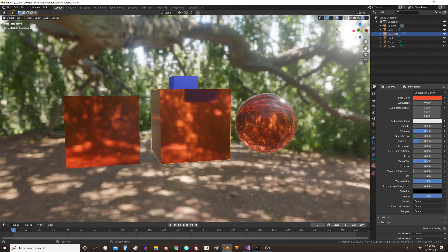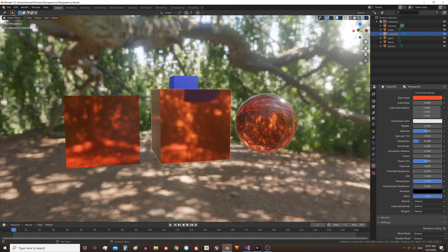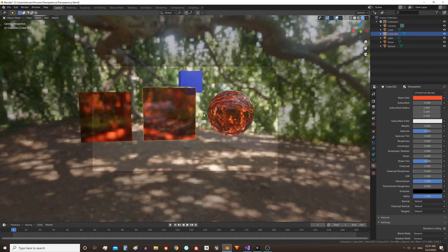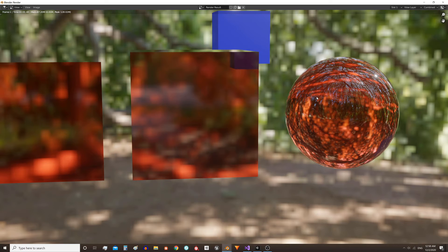The rest would be to tweak all the other parameters until we get the result we like. I'm going to leave it here and make a render and this would be the result.